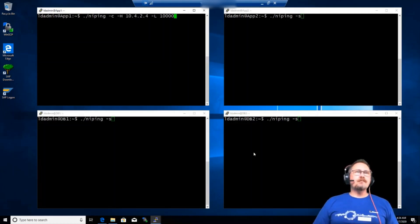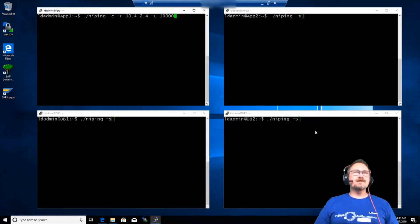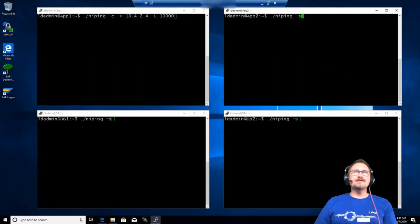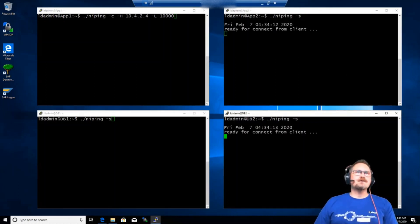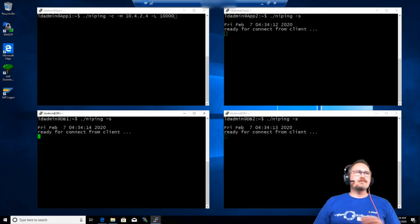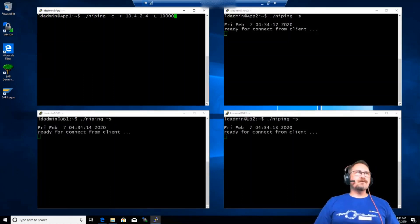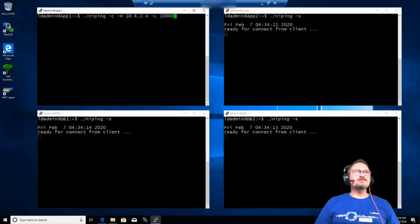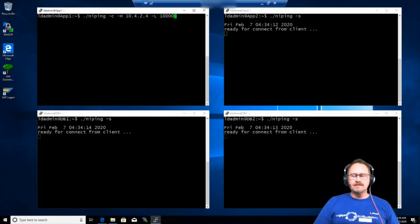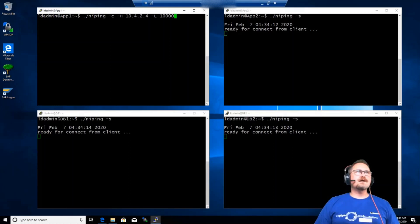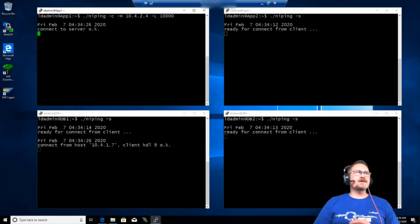So I'm just going to set up on the three servers, app two, DB one and DB two, NIPing to be in listening mode or in server mode. So they're all listening. And then from app one, I'm just going to run a simple NIPing test. And I've cranked it up to 10,000 round trip tests. This will happen quite quickly. And this will give us our results. So let's have a look what we get.